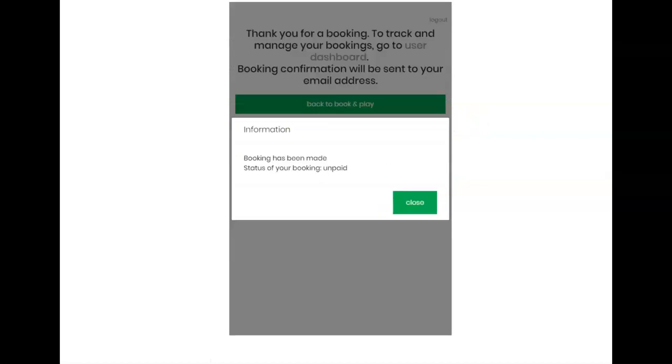Booking has been successfully made. The user receives an email confirming the reservation, where the reservation can be added to Google Calendar. He can also log in to his panel and access the details of his reservations.